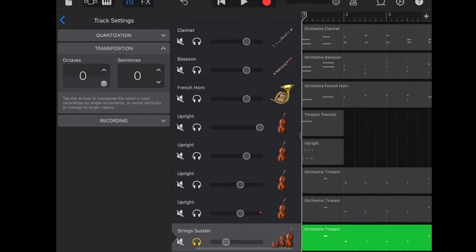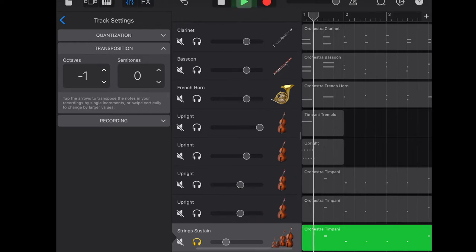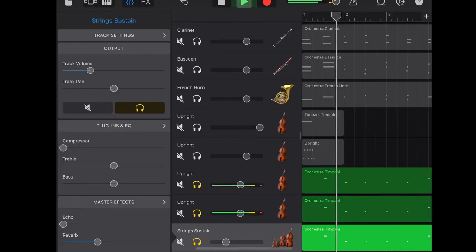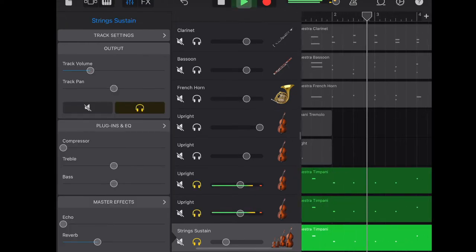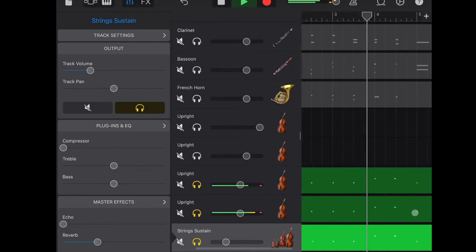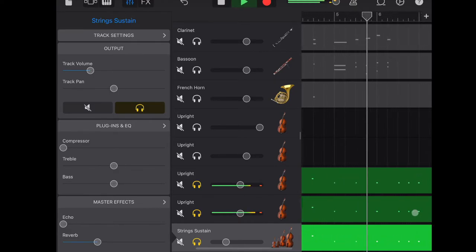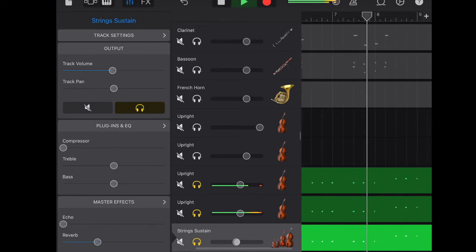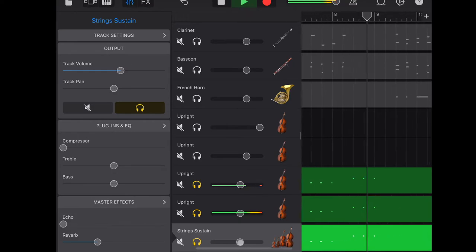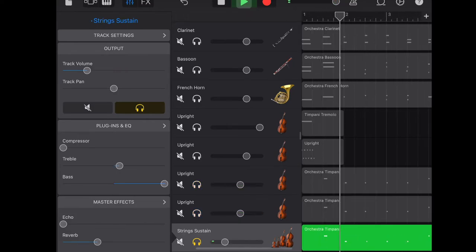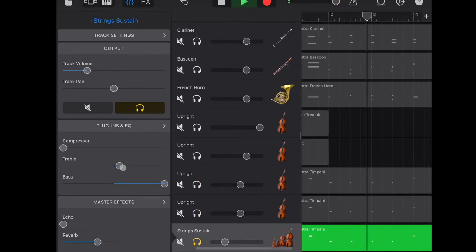Here is how it sounds like with one octave lower. Bring up the bass and down the treble.